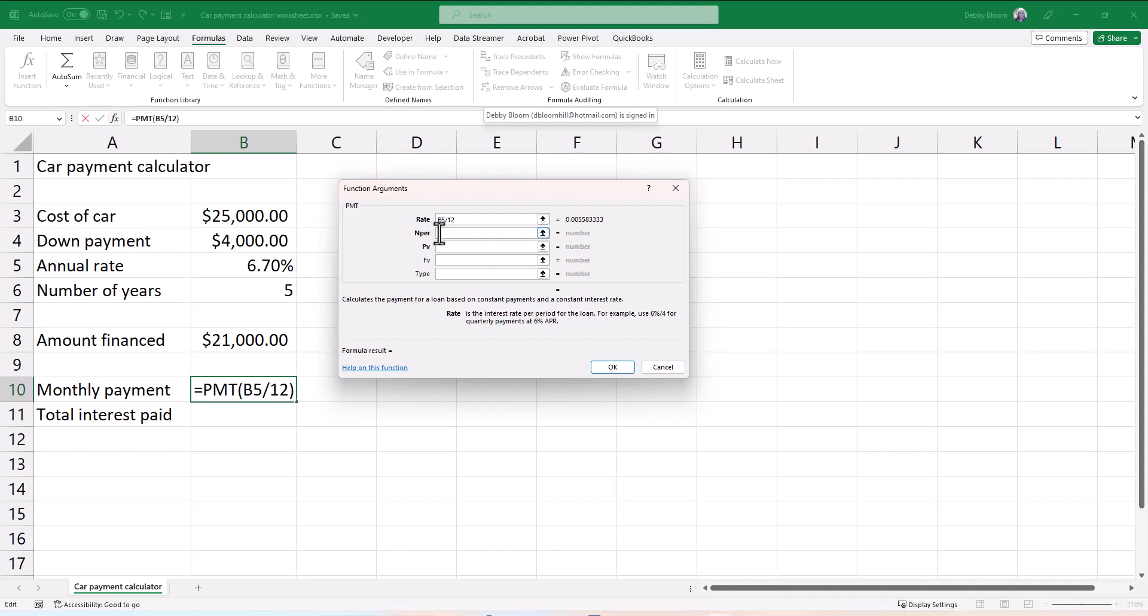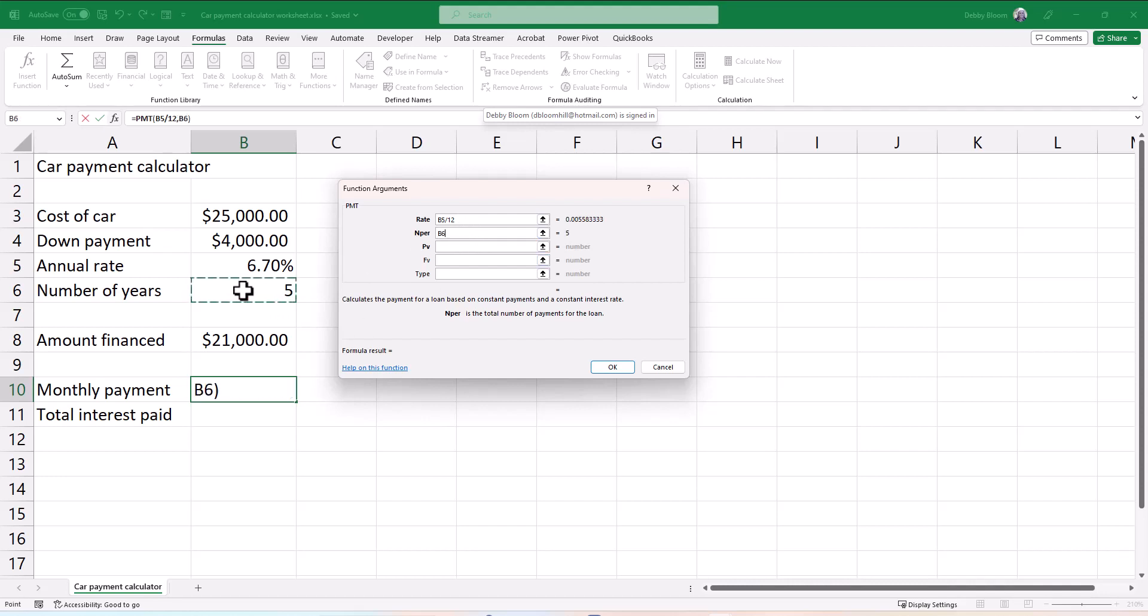Now Nper, I'm going to click in that box, is the total number of payments. If you make 12 payments a year for five years, you're going to make 60 payments. So in Nper, I'm going to click on the number of years. Notice how it puts five. And then I'm going to type an asterisk, and then 12.